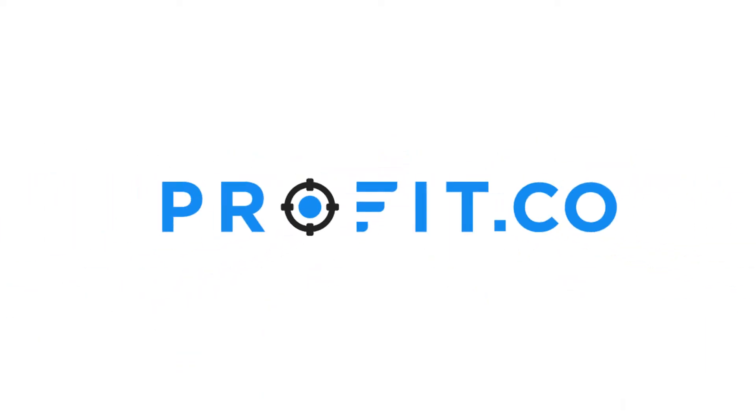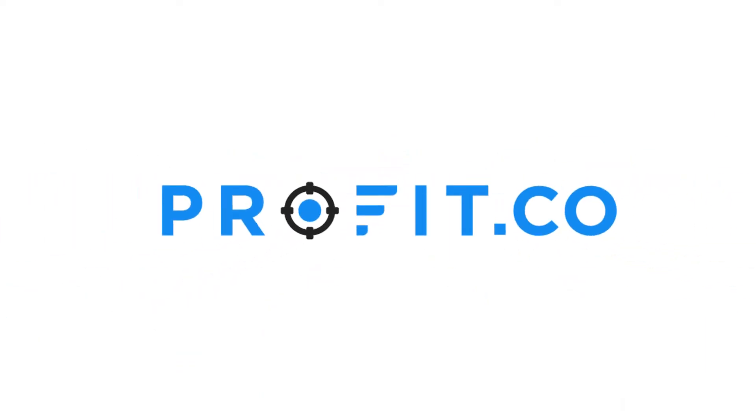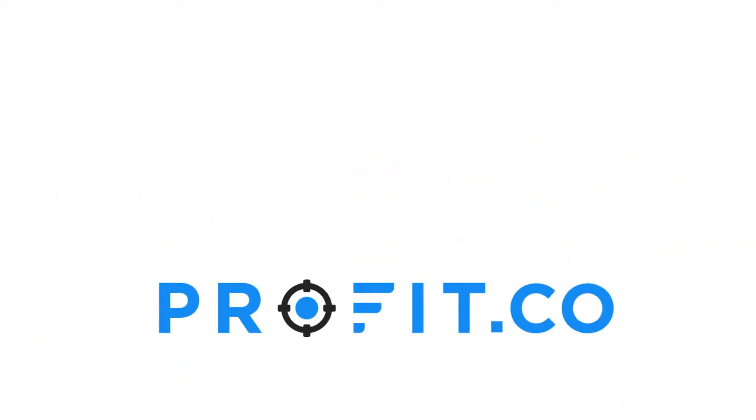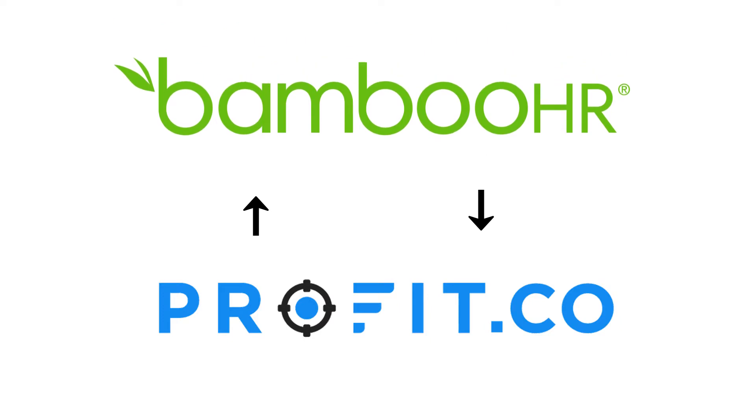In this video, we're going to walk through how to integrate your Bamboo HR account with Profit.co.